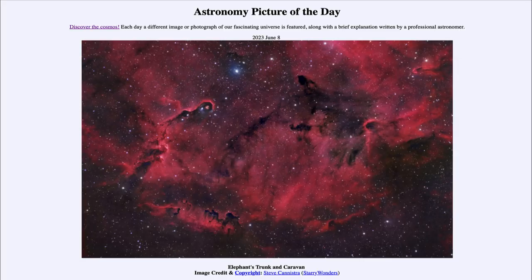Greetings and welcome to the introduction to astronomy. One of the things that I like to do in each of my introductory astronomy classes is to begin the class with the Astronomy Picture of the Day from the NASA website — that is apod.nasa.gov/apod — and today's picture for June 8th of 2023 is titled 'Elephant's Trunk and Caravan.'